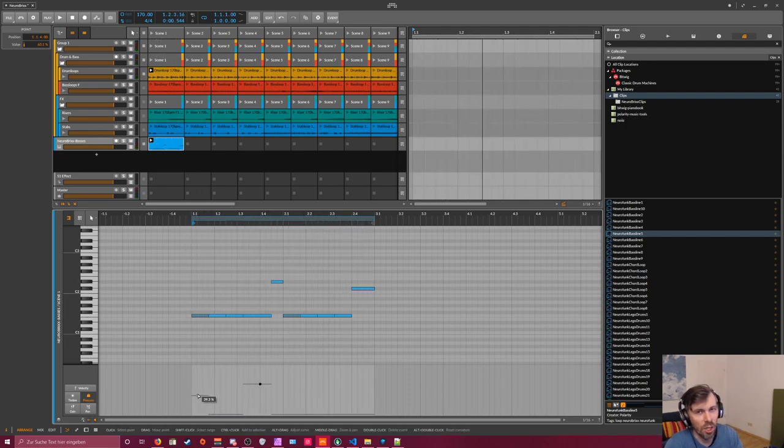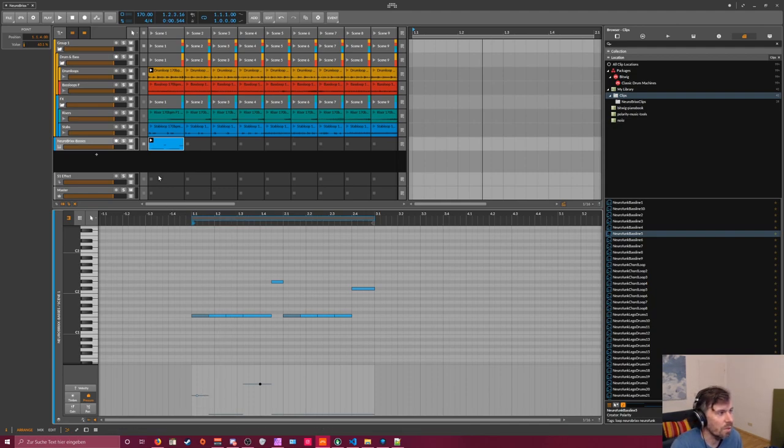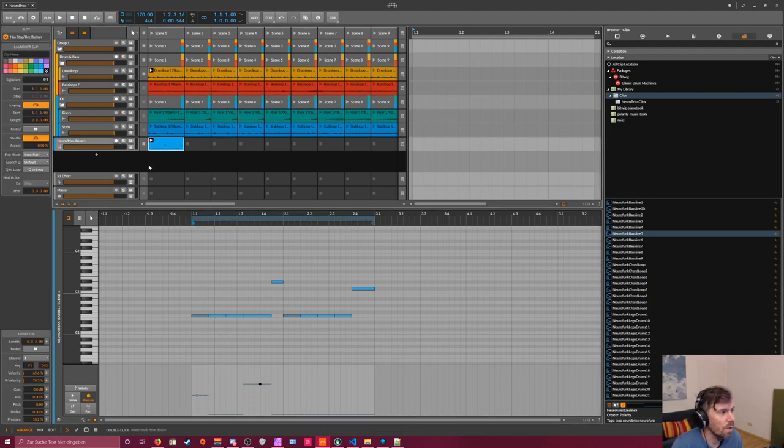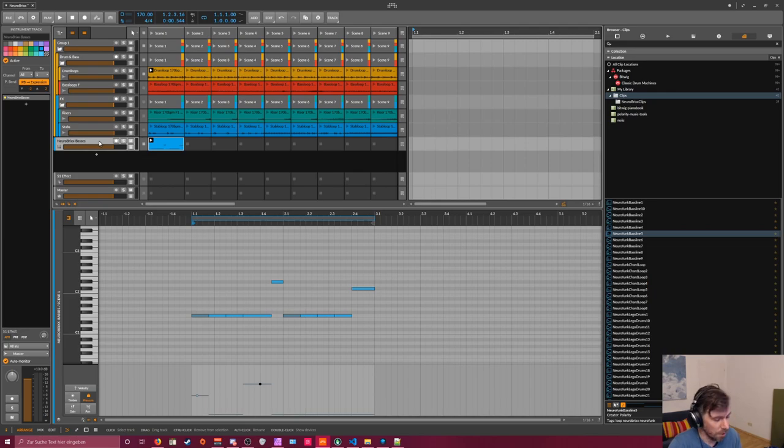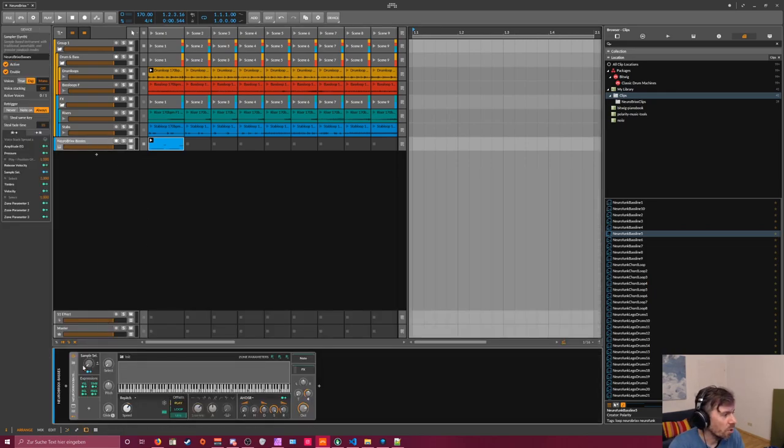Just to change some things up, so the loop is not so static. This is the multi-sampler patch for the sampler.